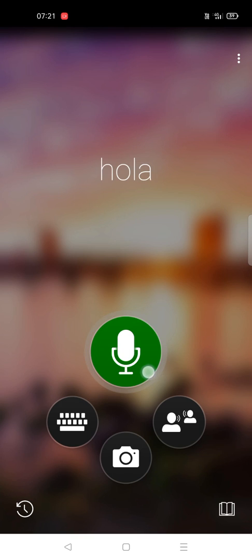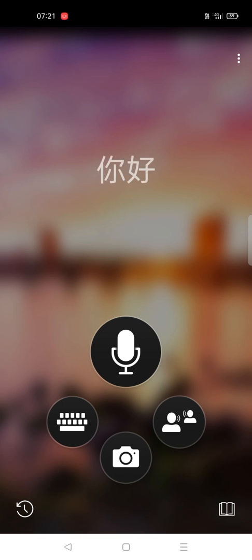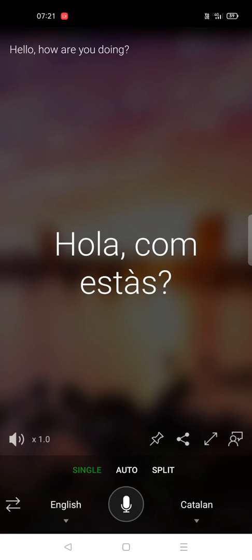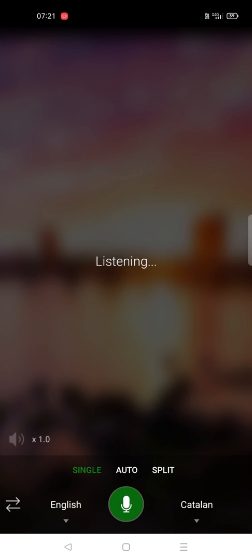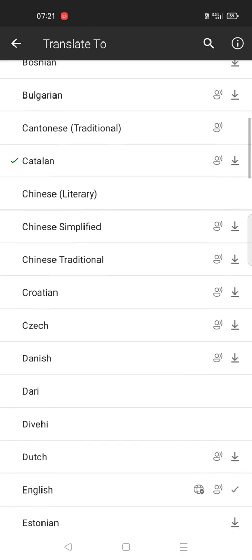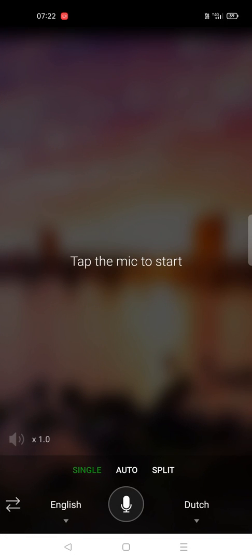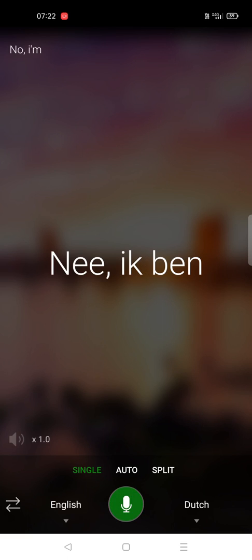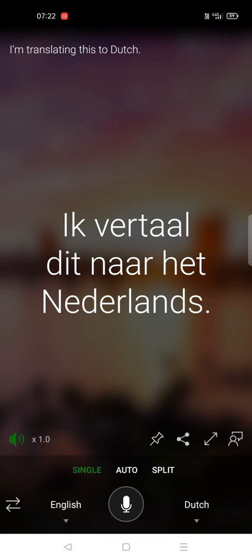One more useful thing is the microphone feature. If you speak in English — see here, I tap on the microphone and say something like 'how are you doing' — the same thing spoken in English is then translated into the target language. You can set the available languages; here I am translating to Dutch.